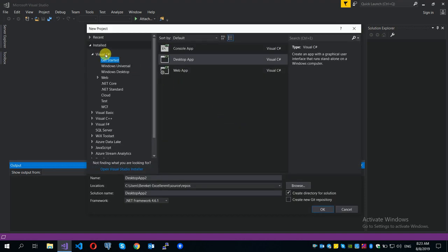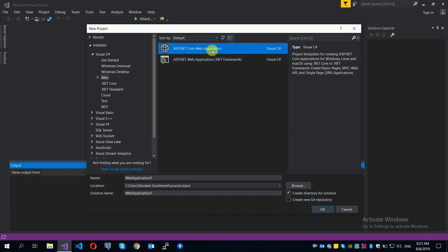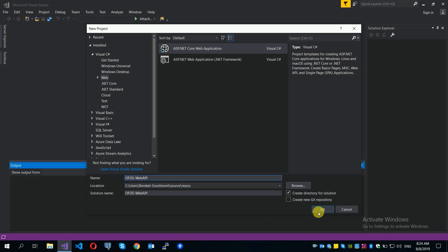Now we have a web project — an ASP.NET Core web application, which is called a core web application. We have an online food ordering system web API project located at the specified location.